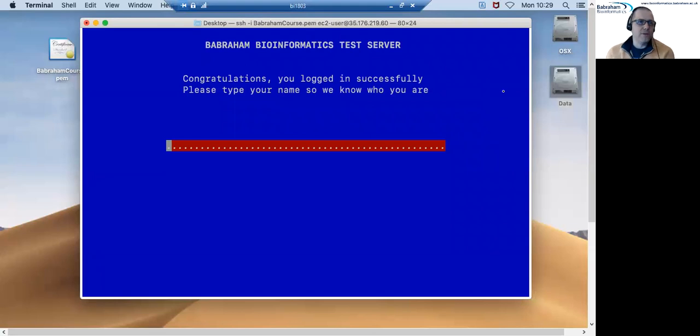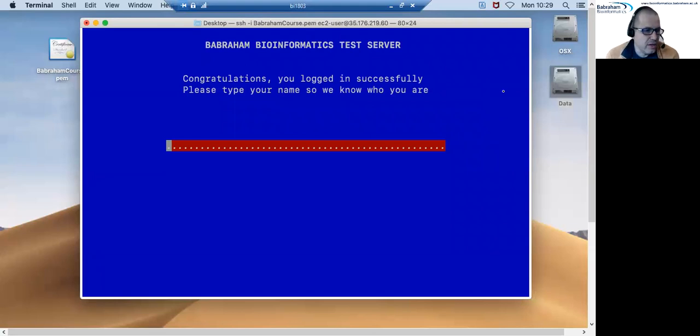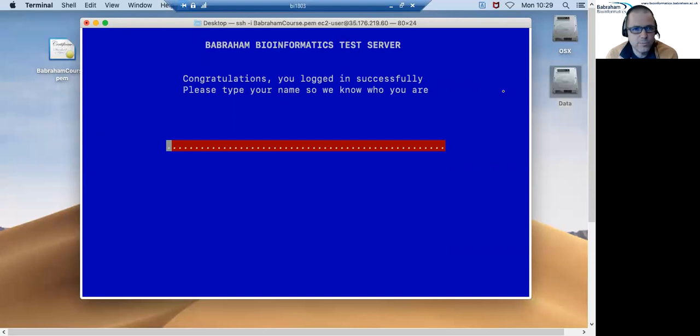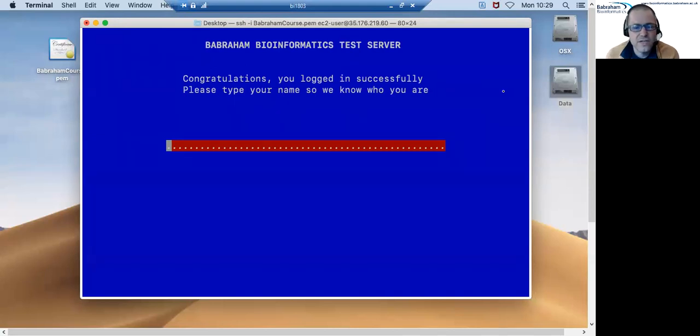Because we've set up our test server in a special way, rather than just seeing a normal login screen on the server you'll see this little test program startup telling you that you've connected successfully.